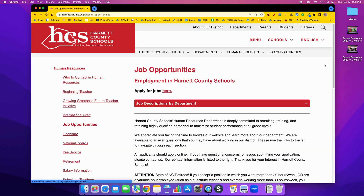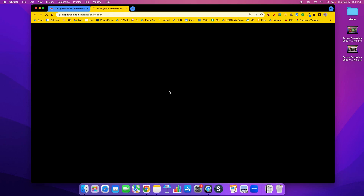When you go to our district website and click on Careers, then click on Apply for Jobs Here, that will take you to our Frontline system, Applitrack.com, where we house our applications digitally for the district.